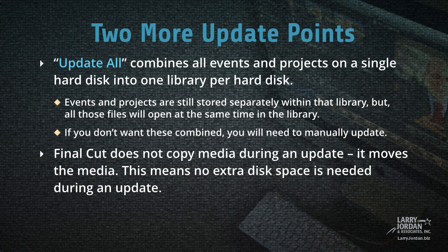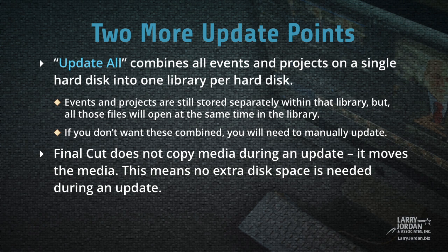Two more points on updating. Update All combines all events and projects stored on a single hard drive into one library per hard drive. The events and projects are still stored separately within that library. But this means that when you open that library into Final Cut, all those events and all those projects are open at the same time as you open a library.